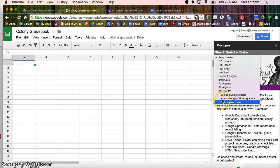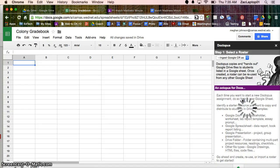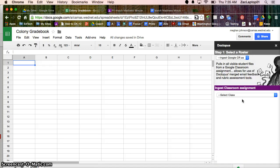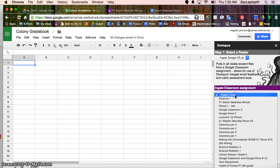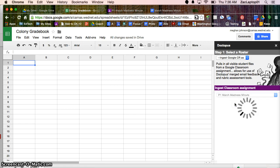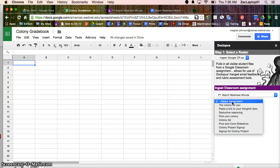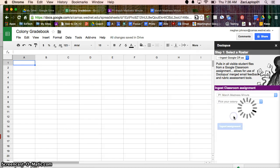I can go to Ingest Google CR means Classroom Assignment. So it's automatically going to pull all of my student information and links to their work. So the class that I'm looking at is Period 1 March Madness and then it's going to ask me the assignment and the assignment was called Pick Your Colony.